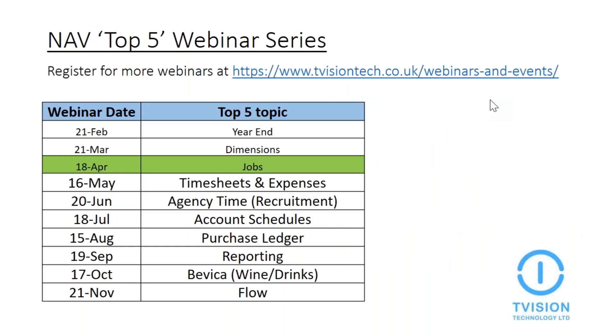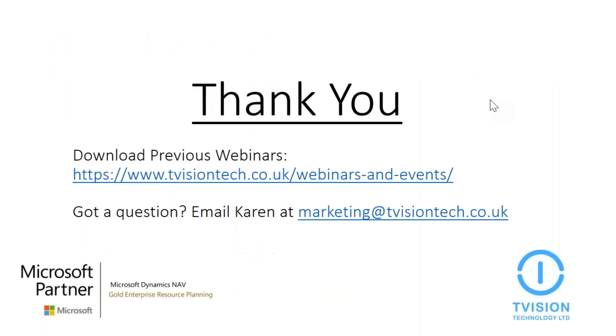So we hope you found this webinar interesting and informative. This is the third in the T-Vision NAV webinar series and we will be sending out emails soon to register for the next one. We'll also put a reminder about the webinar into our newsletter as well. Thank you for attending. Once I close this session, a survey will appear and it'll be great if you could respond with some feedback. If you do have any questions, feel free to email them to me at marketing@tvision.co.uk. Thank you.